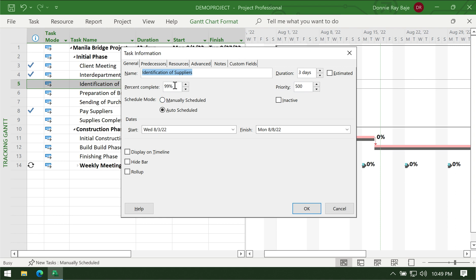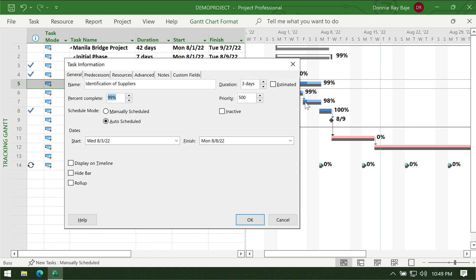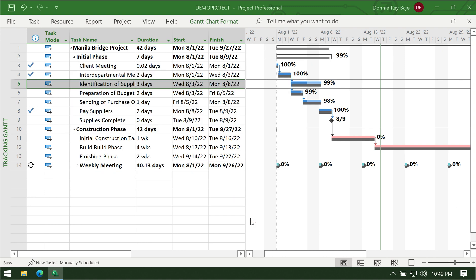You could also change the percentage here. This one would be better if you want to be a bit more accurate about the percentage completion, because if you remember, dragging from the bar will also work but it requires estimation, like how long you're going to drag that cursor. Here you can explicitly mention what percentage exactly you have for the completion rate.